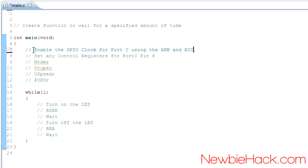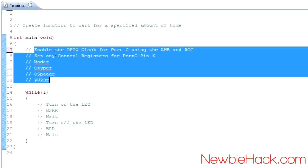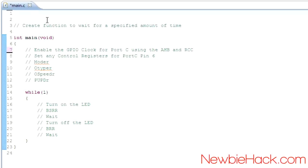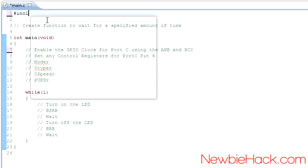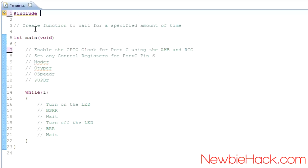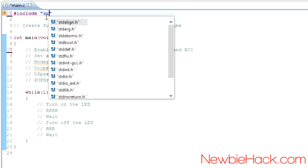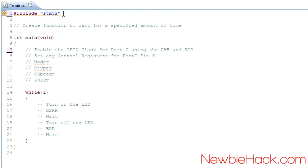To access all of these registers, we need to put in a header file for the microcontroller. We're going to use the include statement. You can see IntelliSense is active here. We'll include the STM32F0xx.h header file, which will have all the defines, specifications, types, and things like that.